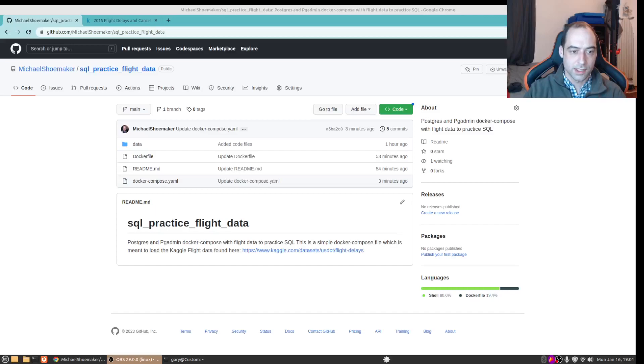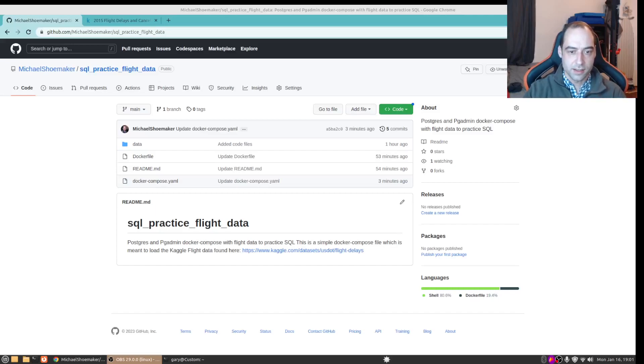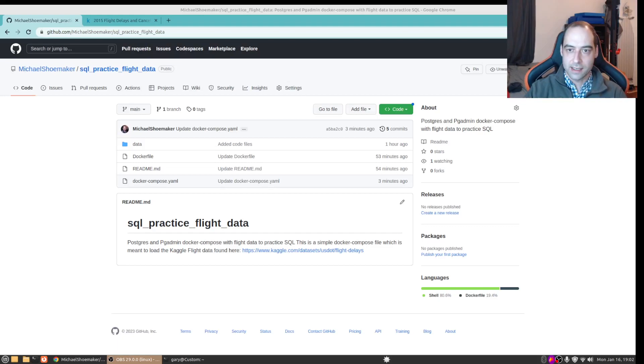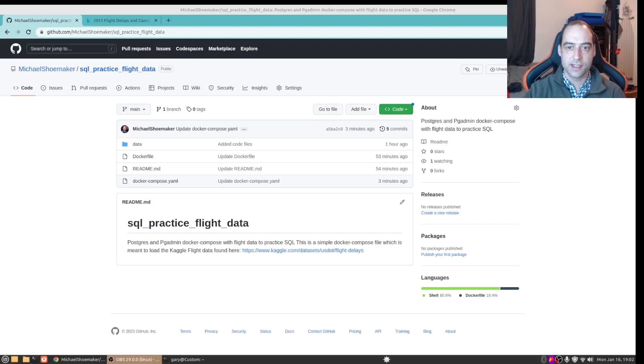What is going on everybody, so this is going to be a quick run-through of how to get pgadmin and PostgreSQL going locally and loading some data so you can start playing around with and learning SQL.